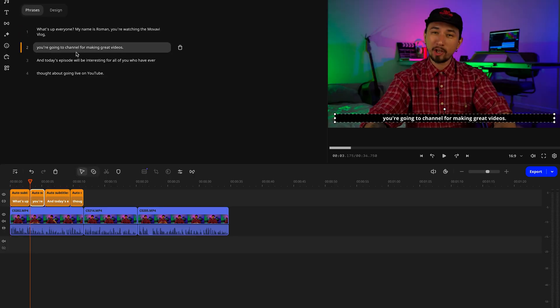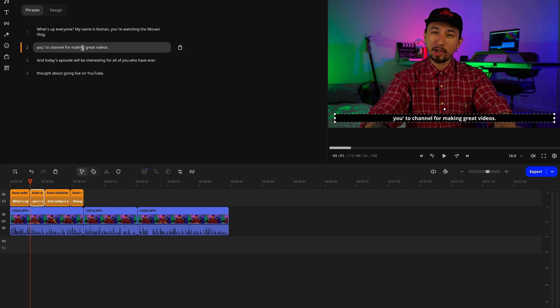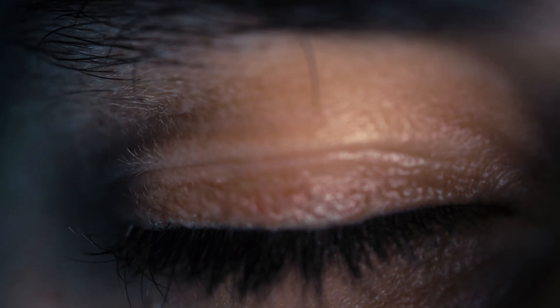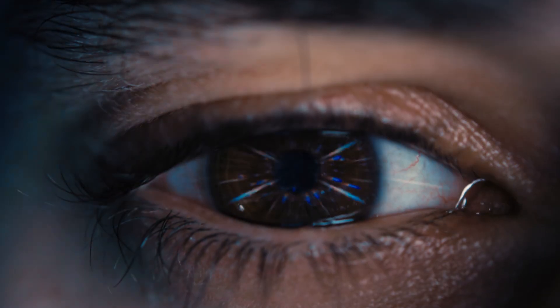If there is a mistake in the speech, be sure to fix it in the text. You might also want to rephrase or shorten long sentences to make them easier to read. Remember, subtitles don't always have to be a word-for-word transcription of your speech — filler words like 'um' or 'uh' don't need to be included. The goal is for viewers to quickly read and understand the subtitles while still keeping up with the video.